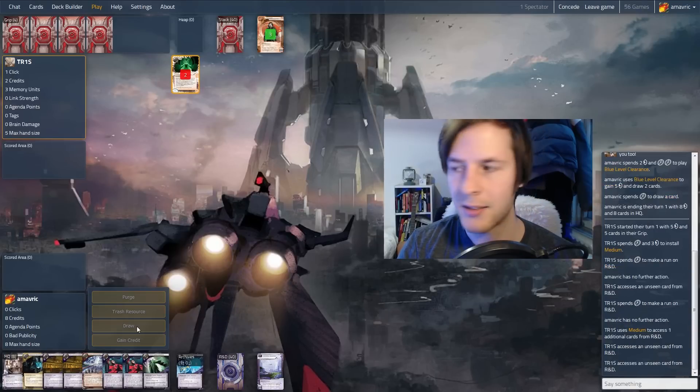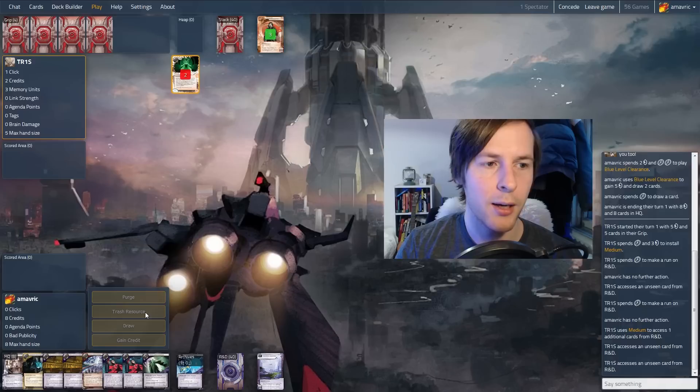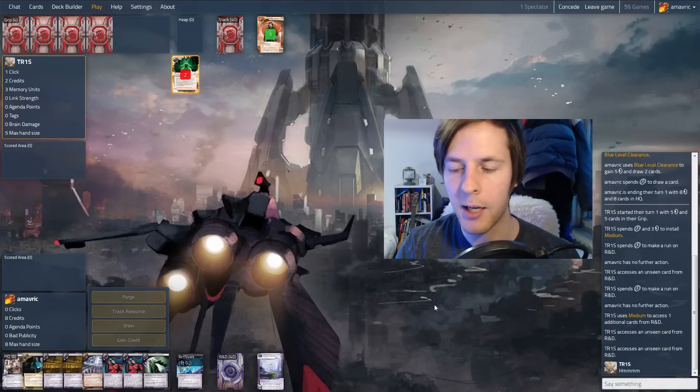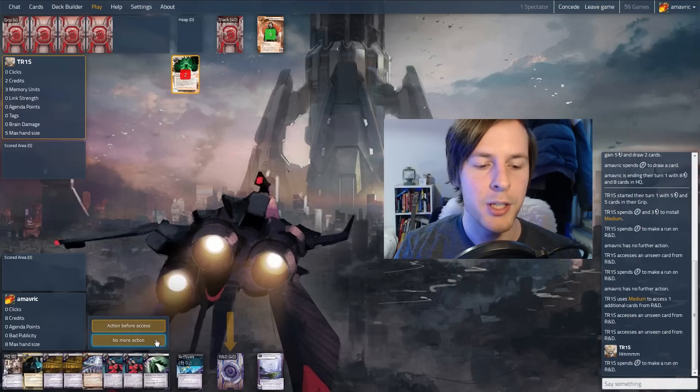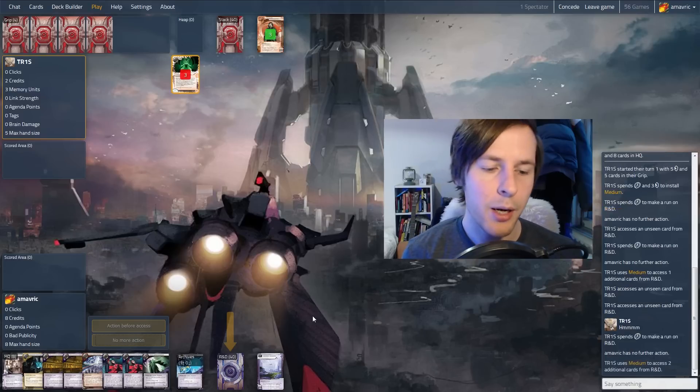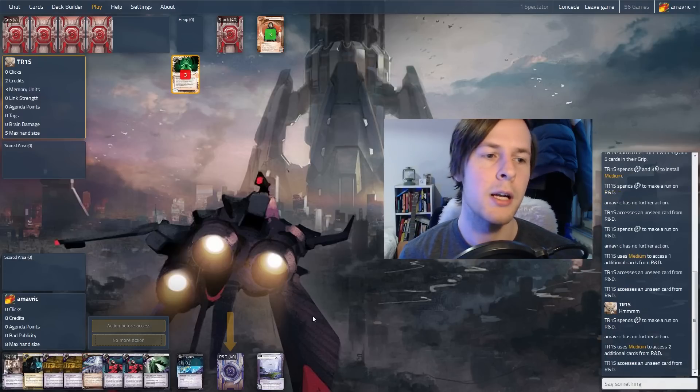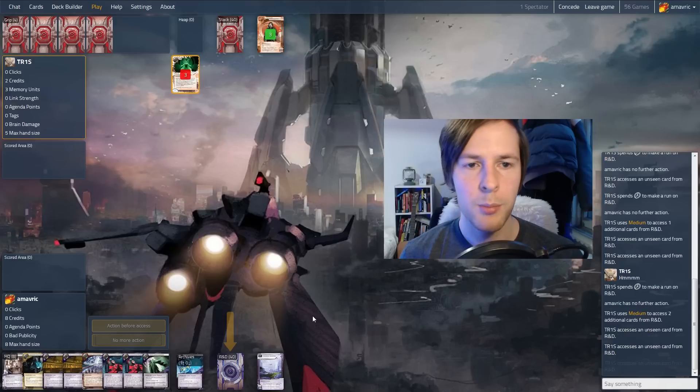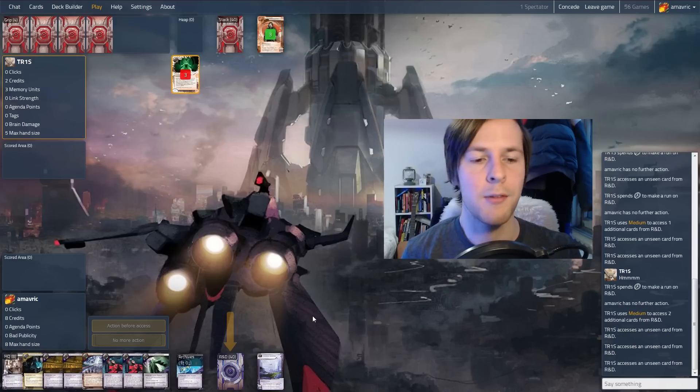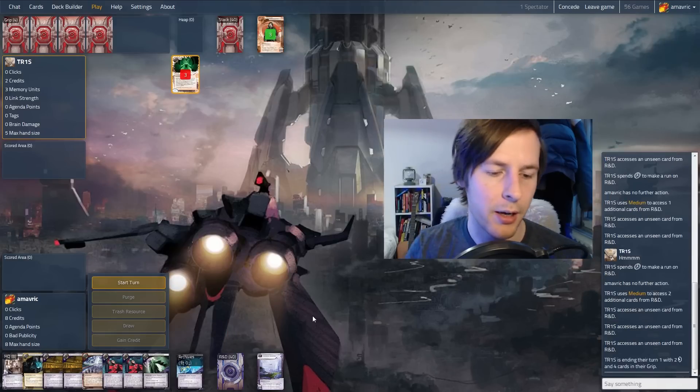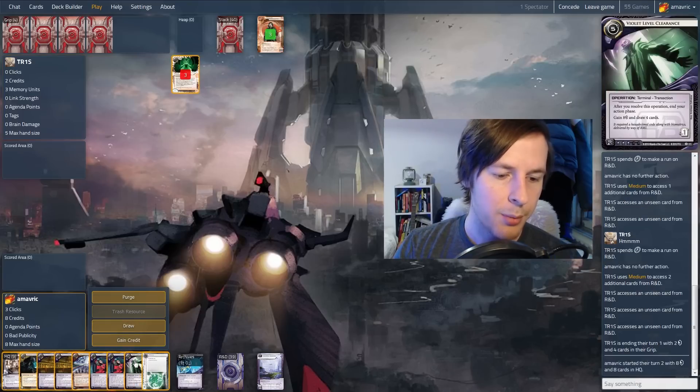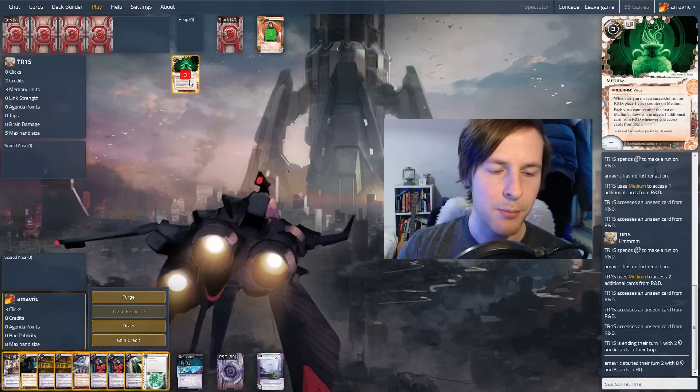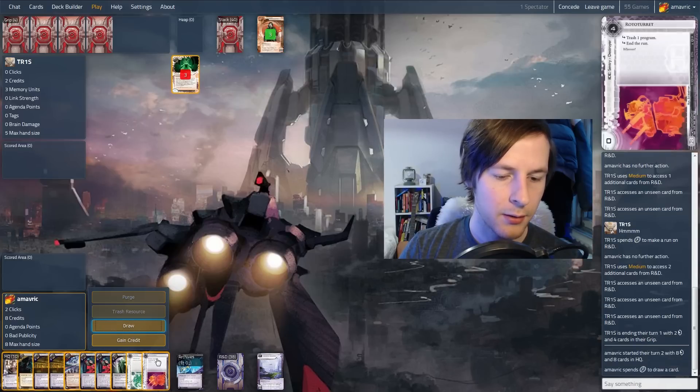And I'm also only running one current. I'd actually consider putting another current in this deck. I also made the ice a bunch better than the last time you saw this deck. I am running bigger things like Fairchild and Rototurret and Ichi, which is actually really hard and people don't expect. People are expecting things like Vanilla and Paperwall and Mother Goddess.